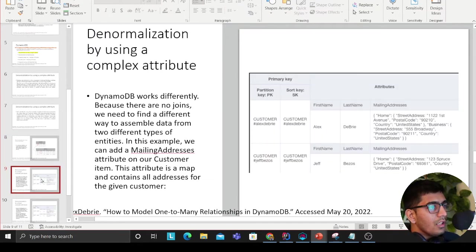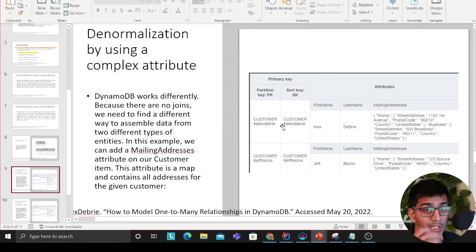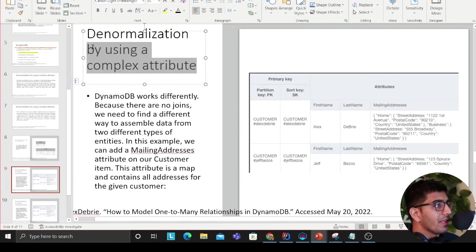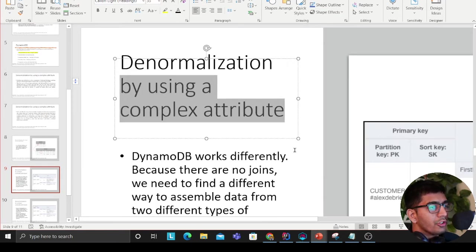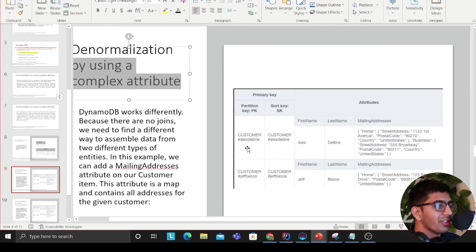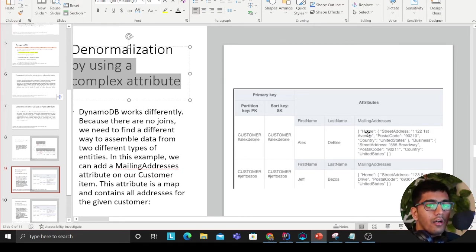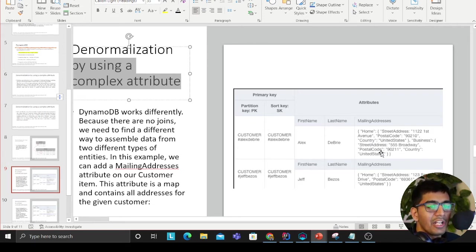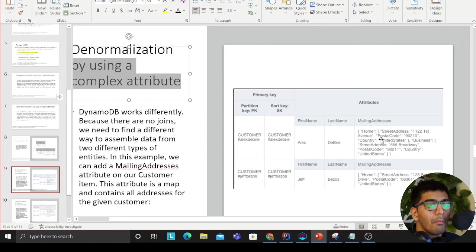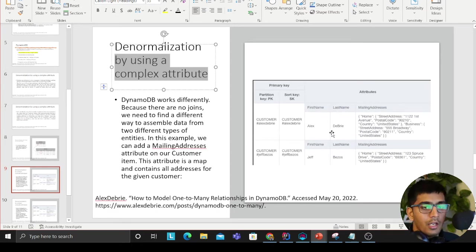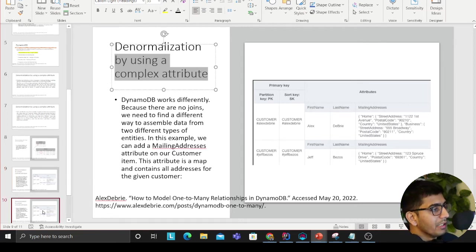This could be done with the following approach in DynamoDB. The first approach is denormalization by complex attribute. Alex clearly shows that your partition key becomes customer ID, and your one-to-many relationship, for example addresses (because one customer can have many addresses), is described in a map operator. A very amazing way to tackle one-to-many relationships in DynamoDB.